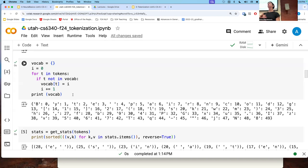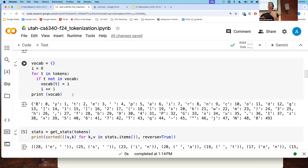We will always be able to tokenize any text because we can write it as a combination of characters. After the lecture, someone asked a great question: how do we ensure that any combination of two characters is in our merging rules? That might not happen. In actual implementations of BPE tokenizers, there is something called a character fallback. If you are unable to tokenize your string using the merging rules you have, you always have the option to represent it as a list of characters in the order they appear in that string.